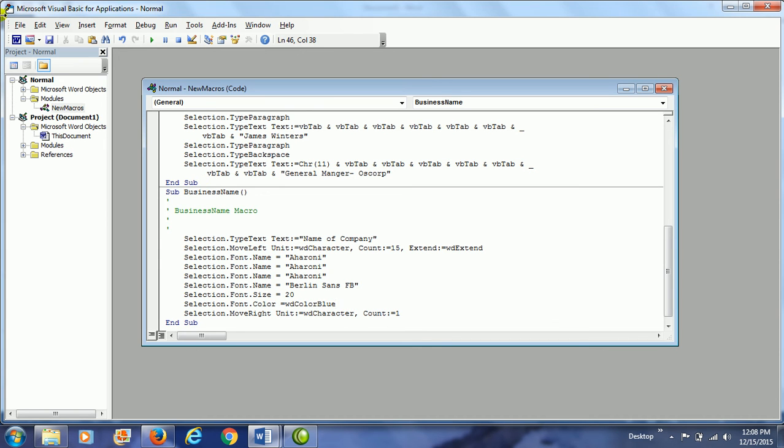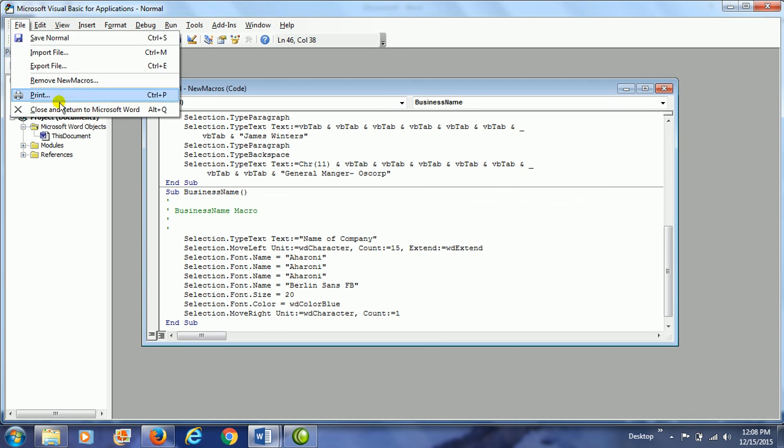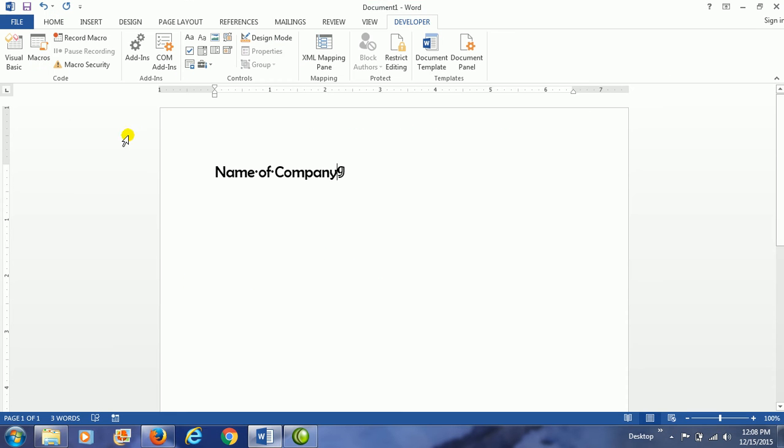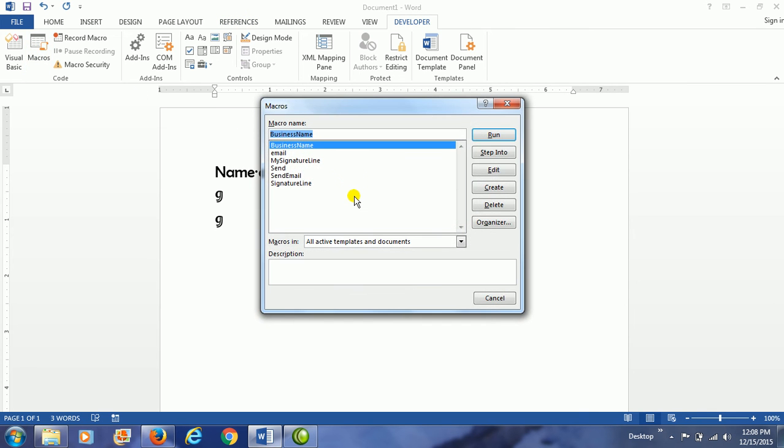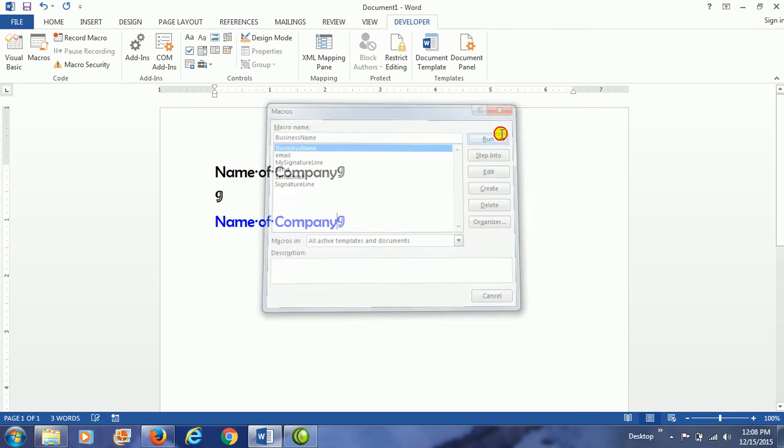And then we save, and then we will close and return to Microsoft Word. Now let's run the macro and see if that fixed our problem. Business name macro, run. And yes, it does change the color to blue.